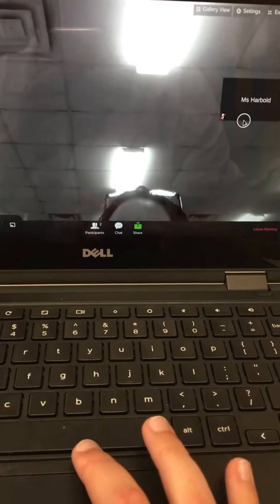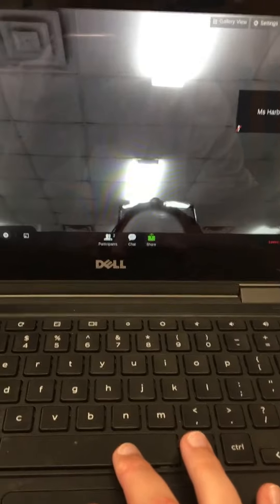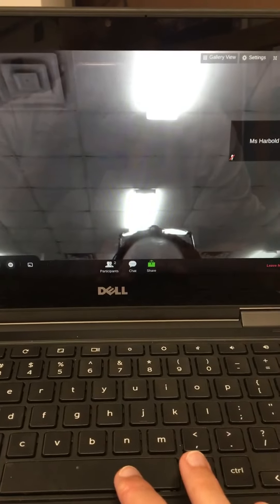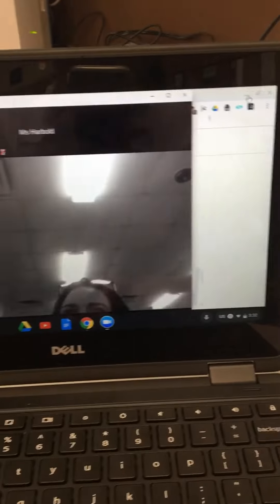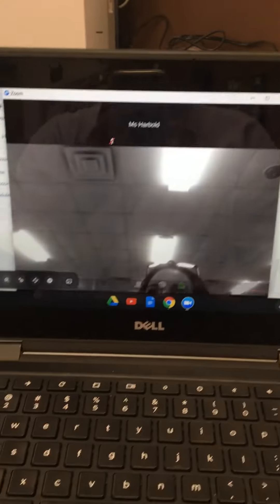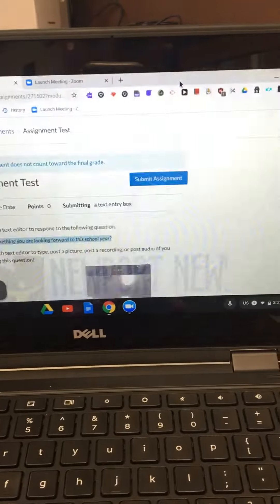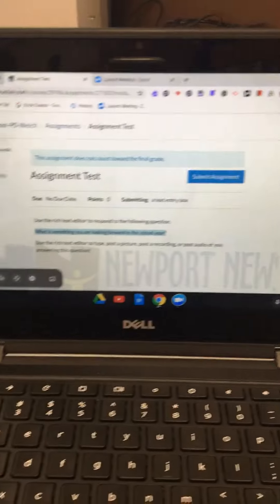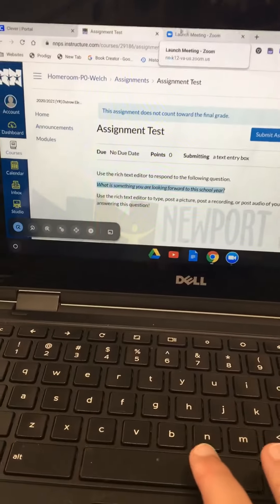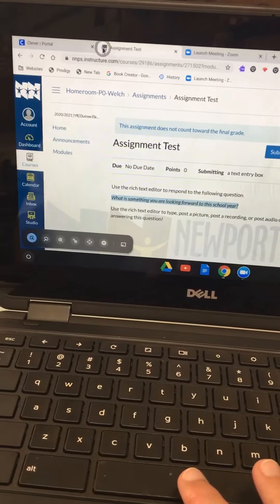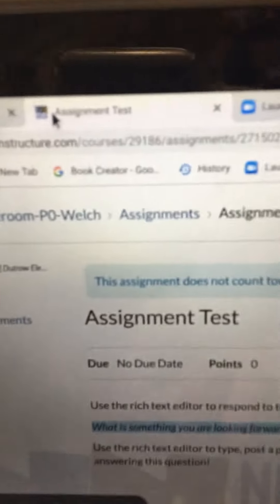The first thing we need to do is minimize Zoom so we can get to Canvas. I'm going to exit full screen and click the minimize bar at the top. If you're not already in your Canvas tab, look for the one with the Newport News logo on it.